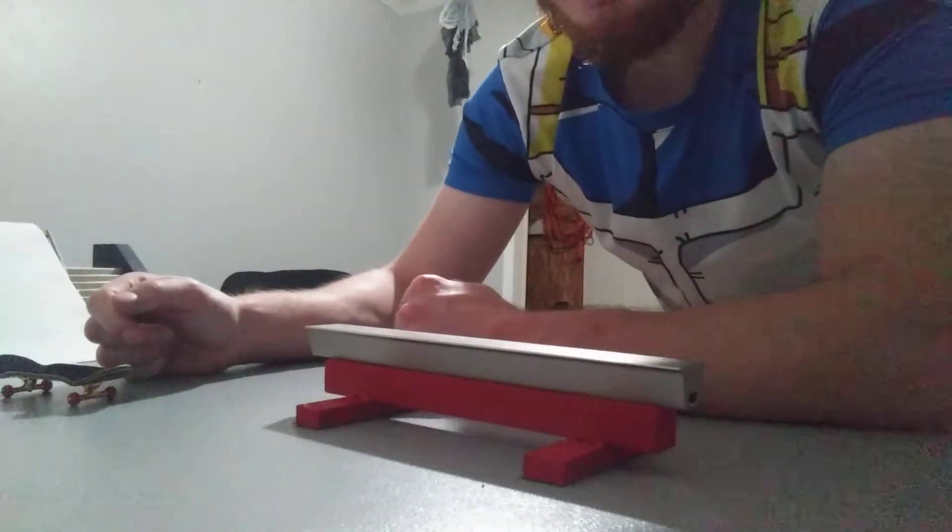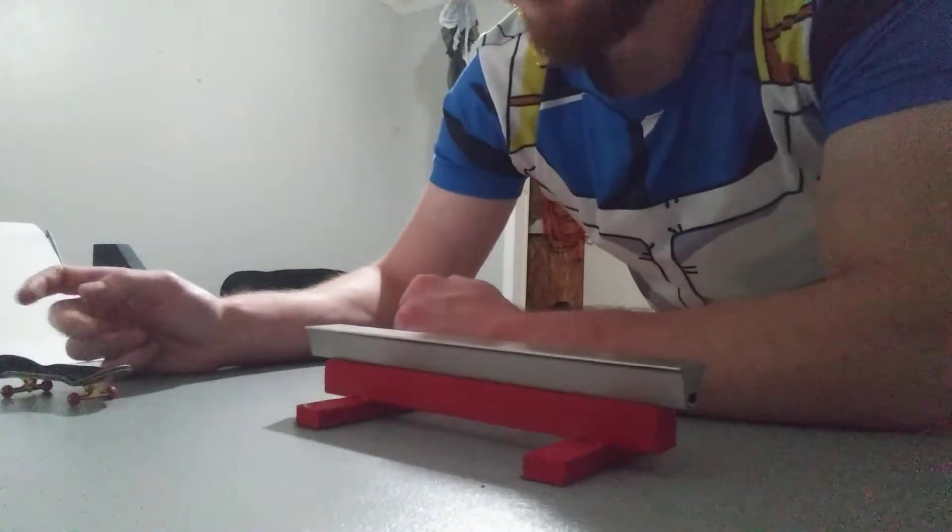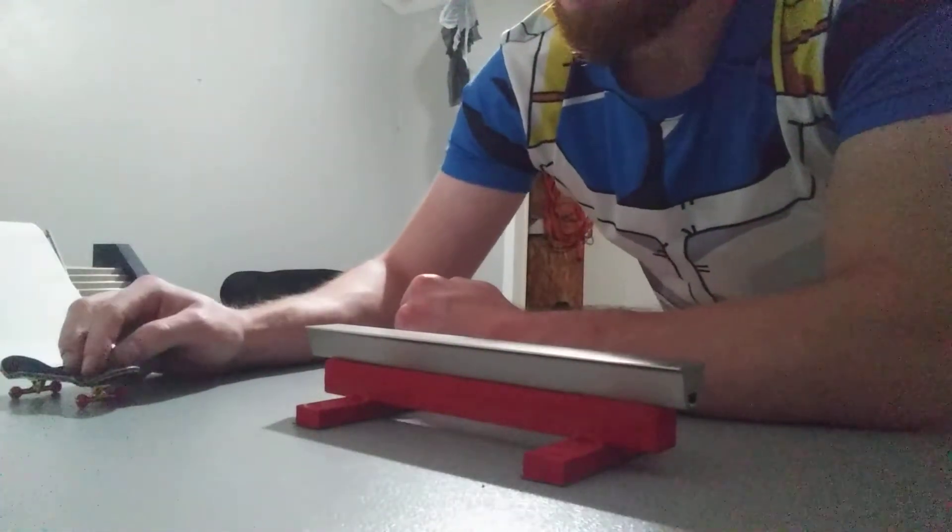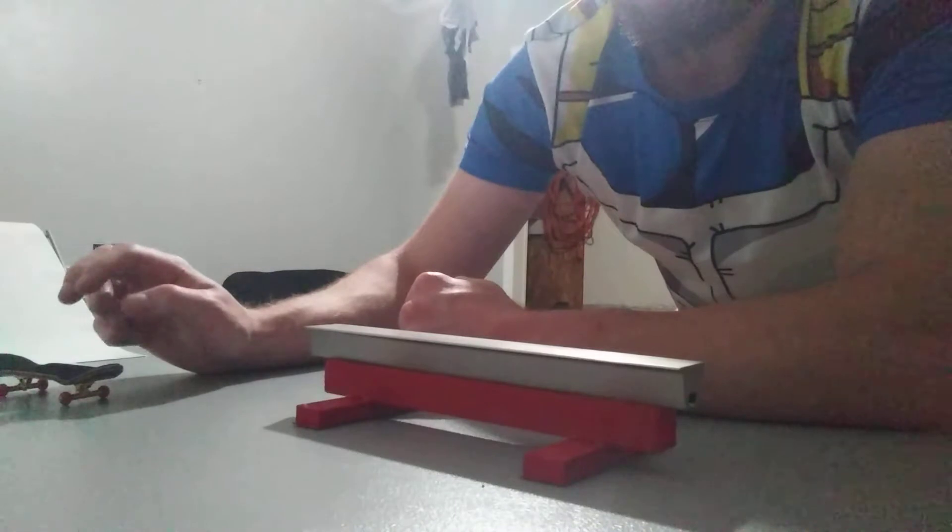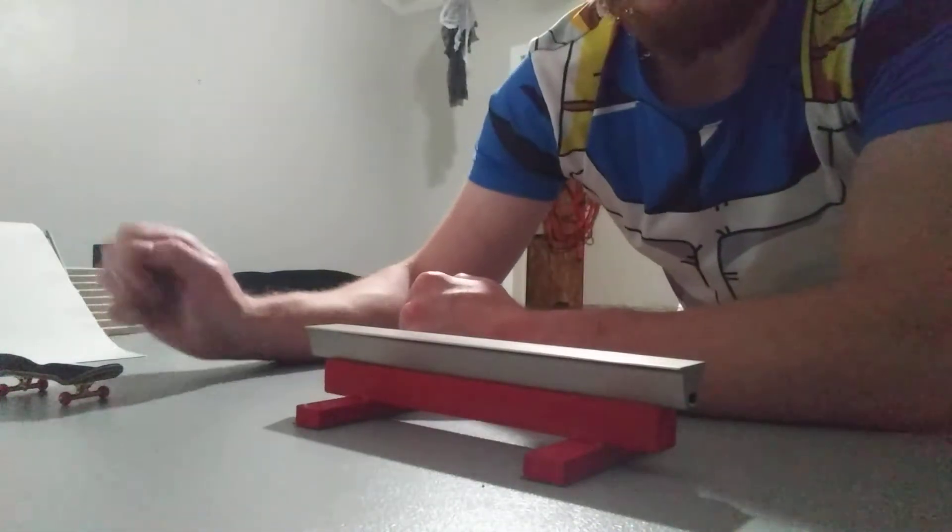Finger Wargaming here and today for trick Tuesday, I'm going to teach you guys how to do a front crook.